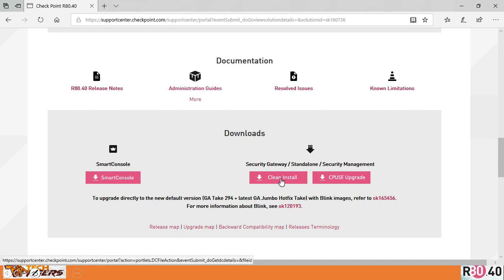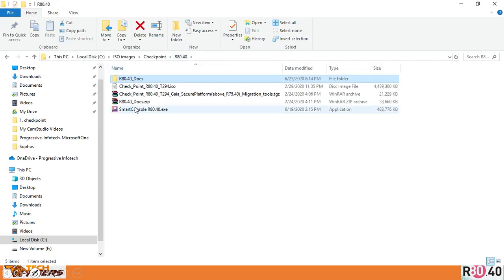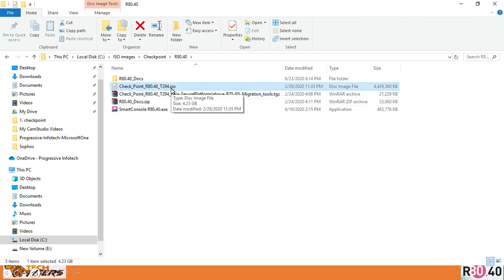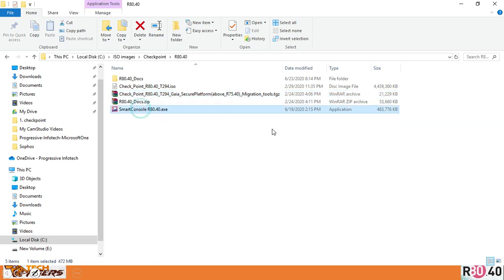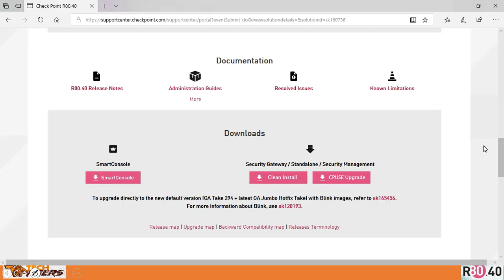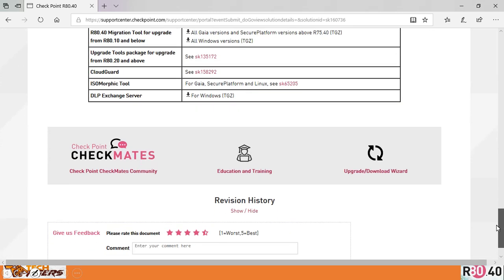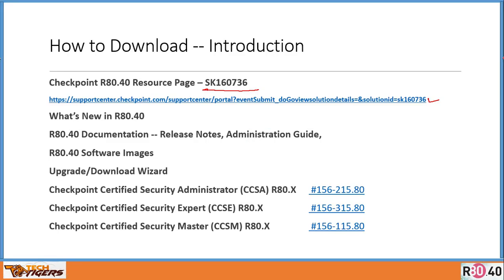Also click on this link: Clean Install. Once you do Clean Install, what you will get is the R80.40.t294.iso image. There's also an upgrade one. That's a Smart Console over here. So these are the four things you need to download just to start your journey with Checkpoint — that covers what you need to download, how to download it, and where to download it from.